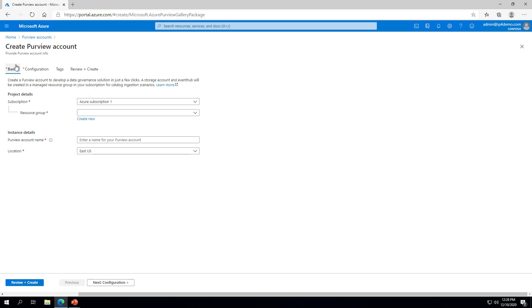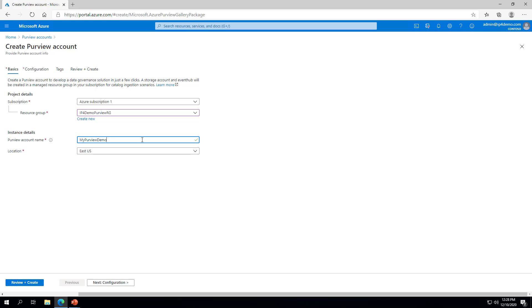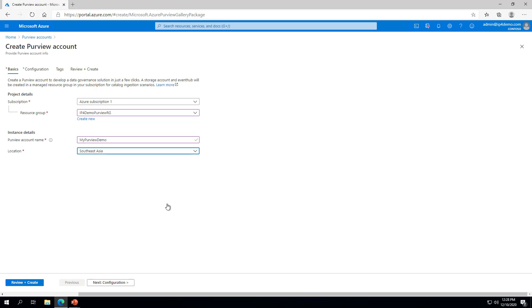On the Create Purview Account page, select your subscription and a new or existing resource group. Give your Purview instance a unique name and choose your preferred location from the drop-down. At the bottom of the page, click the Next Configuration button.